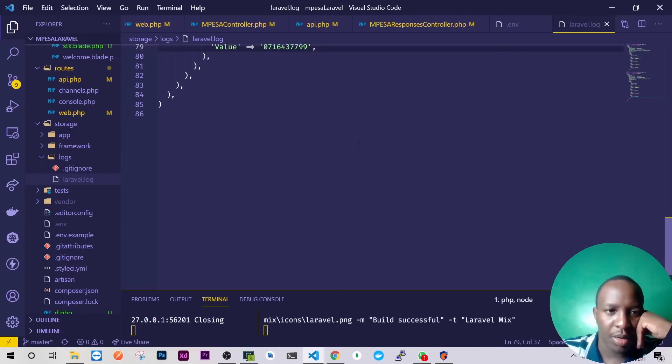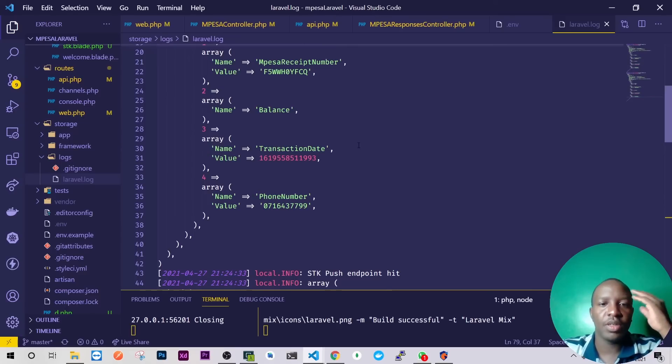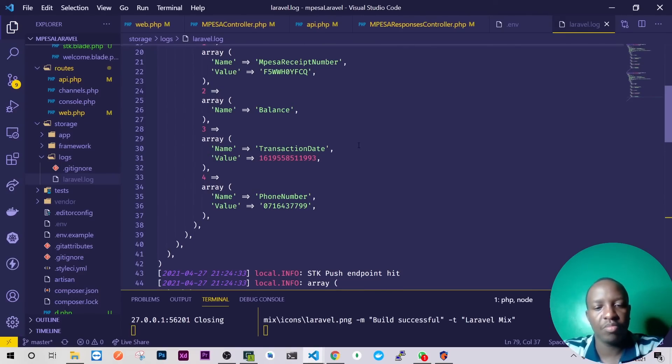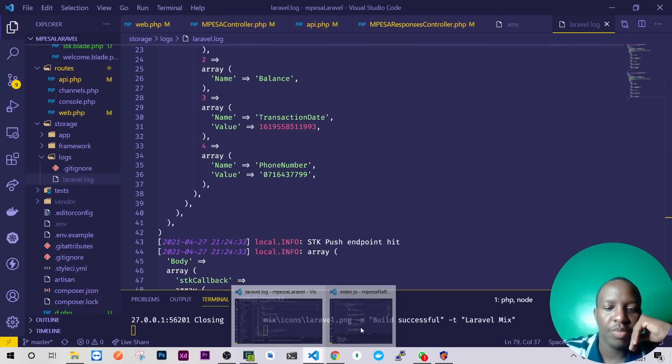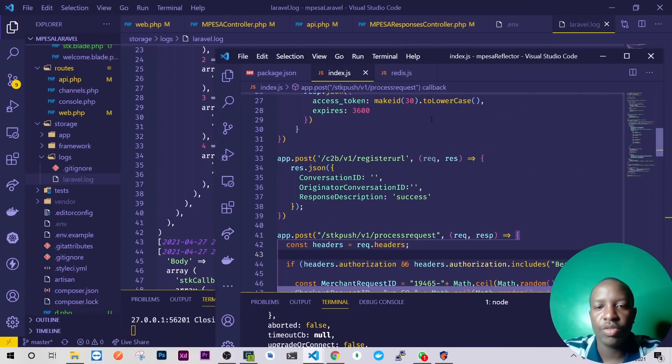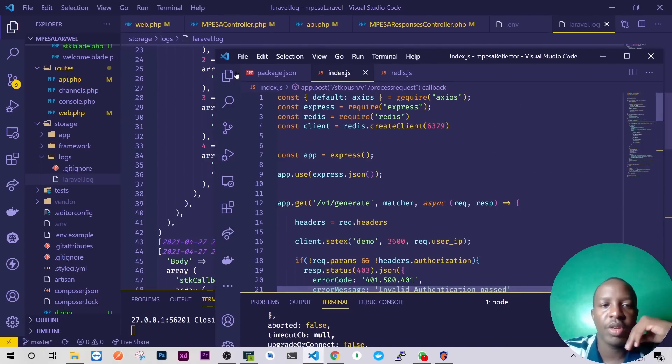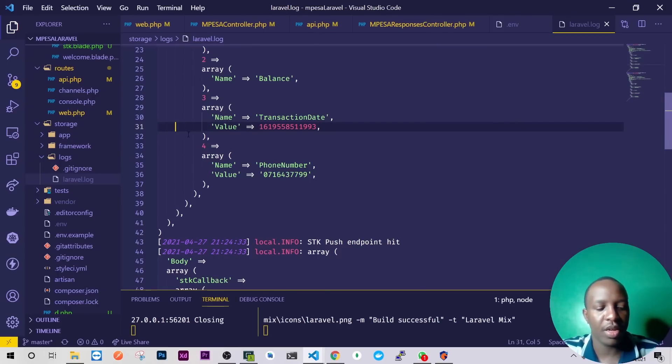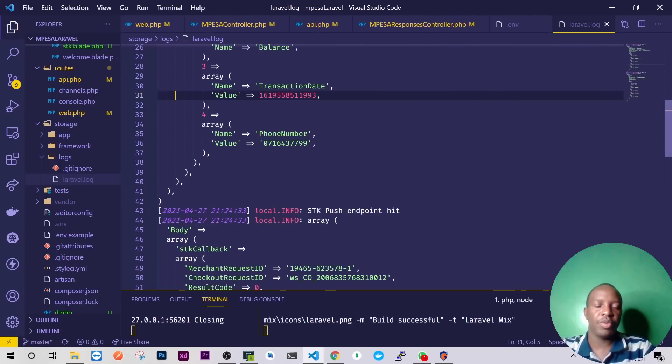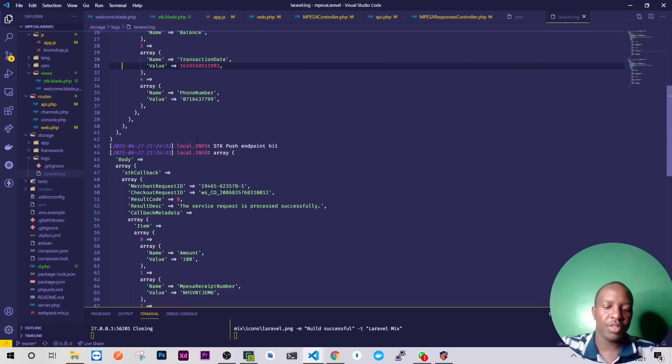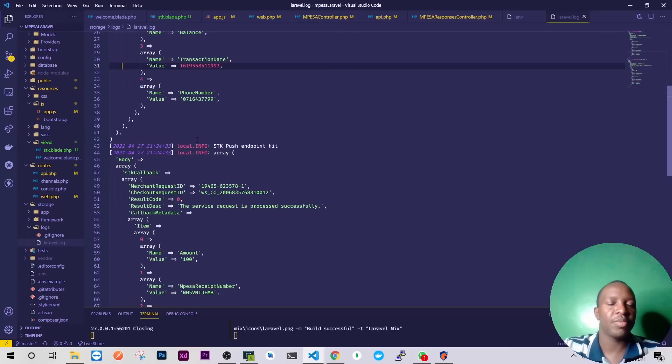Yeah basically that's it. On mpesa STK you are supposed to see the prompt on your phone, so because it's down I am using a small library here. I've made something so small just to help me because it does everything it does on the other end. Yeah so I hope you have seen it and yeah let's meet in the next video. Thank you very much and bye.